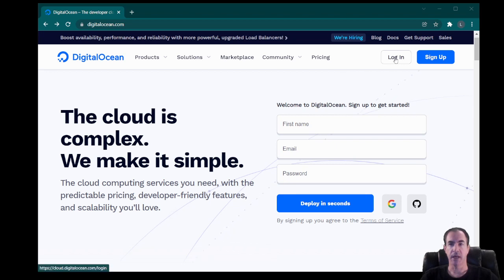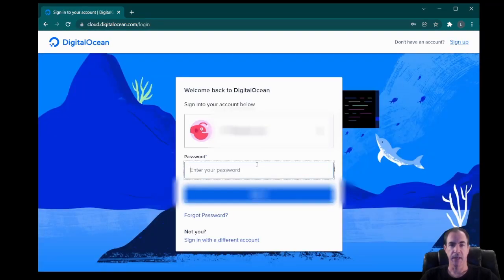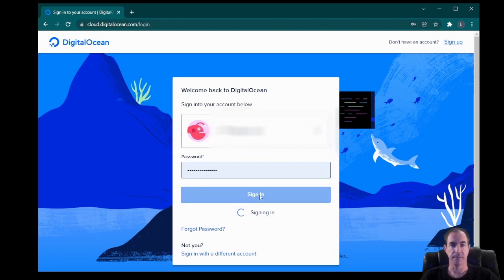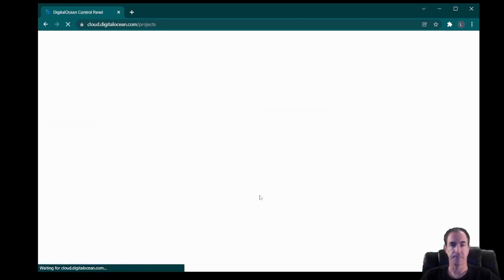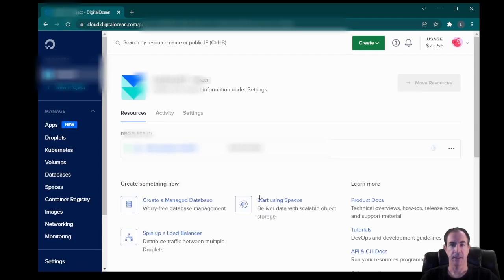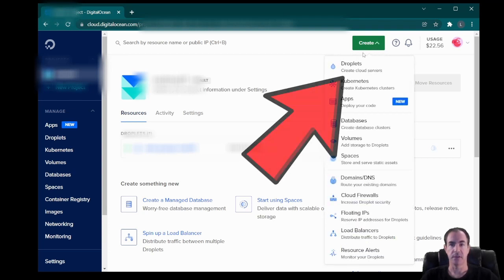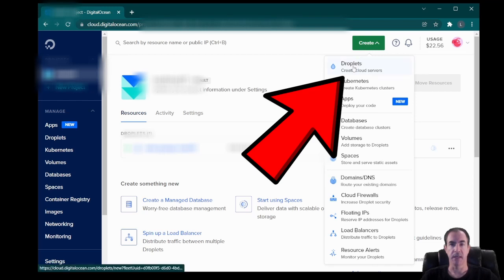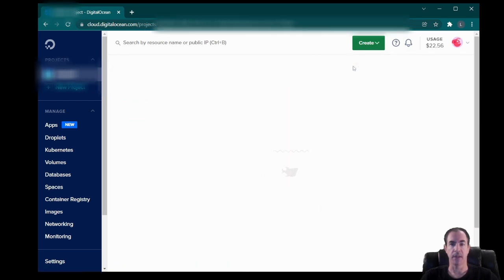I'm going to hit the login button, put in my password, and sign in. Now that I'm signed in, I'm going to go ahead and create a new instance. I'm going to click the Create button and select Create Droplet or Cloud Server.